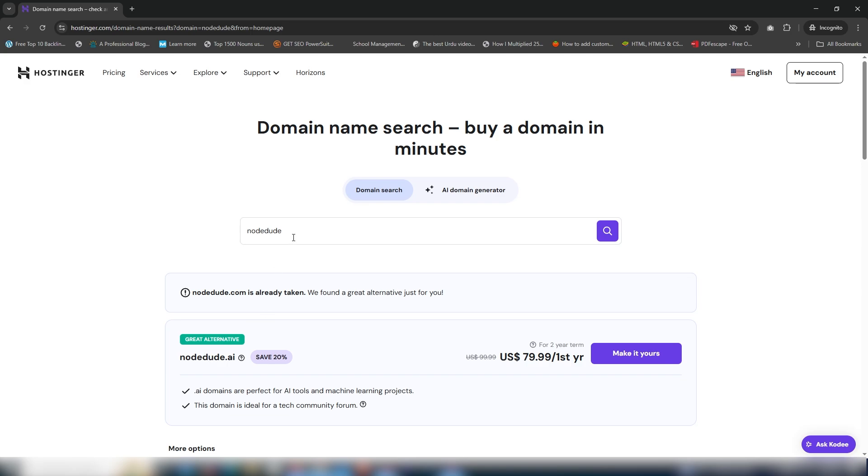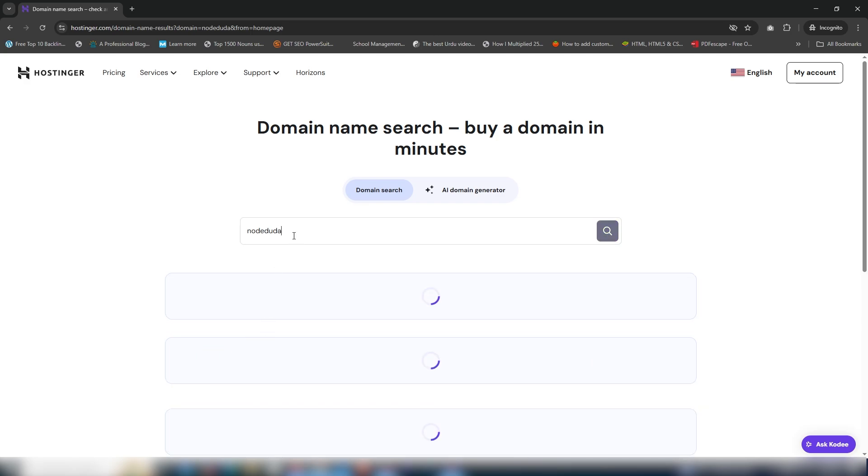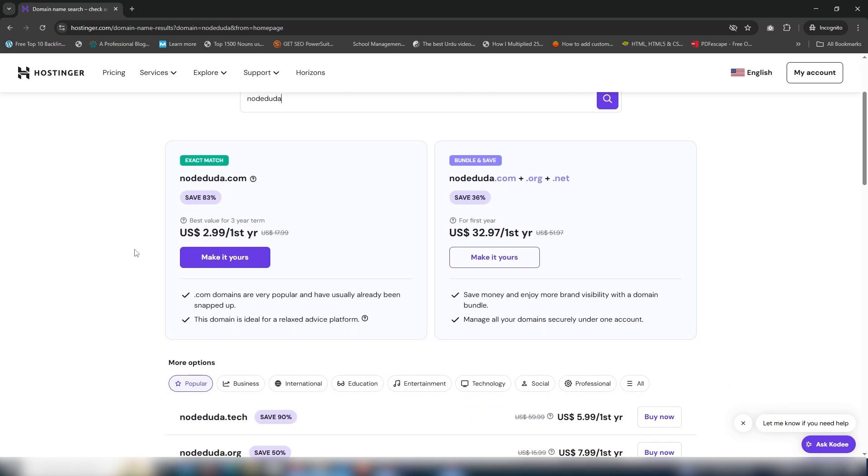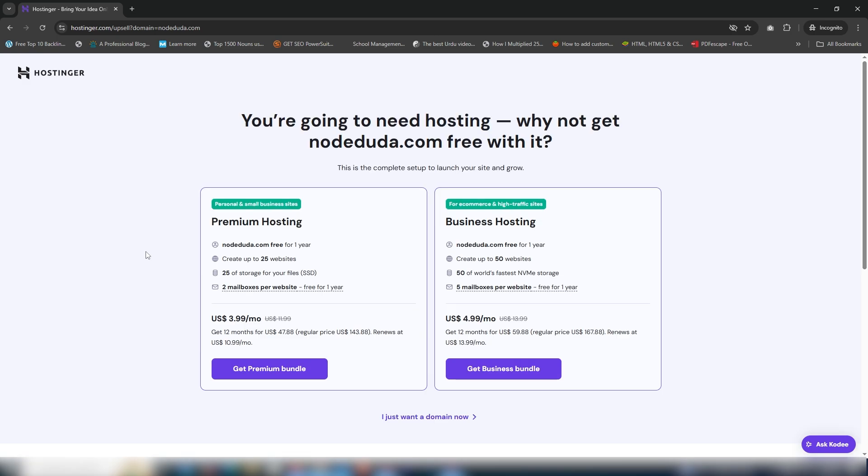I'm going to use nodeduda. Let me show you how you can get that. Click 'Make it yours'. Here are two plans: the first one is premium hosting, the second one is business hosting.